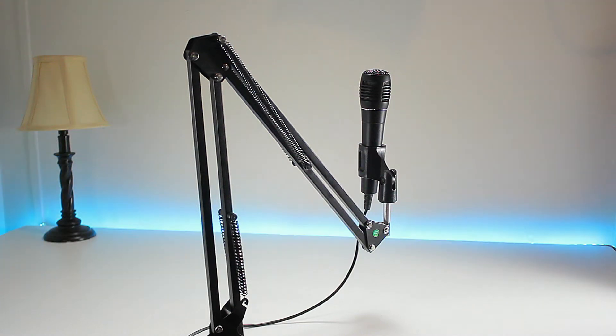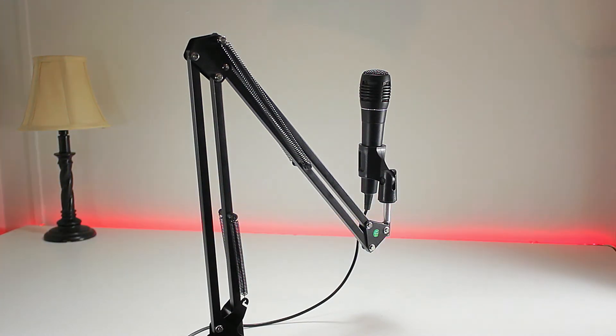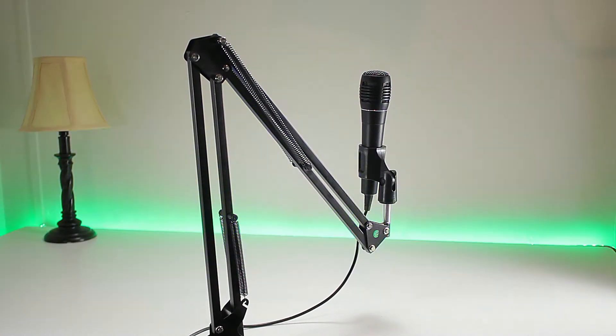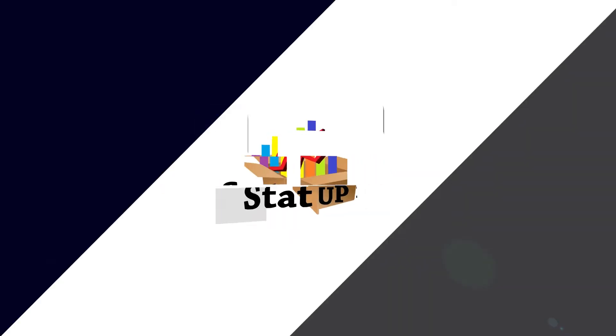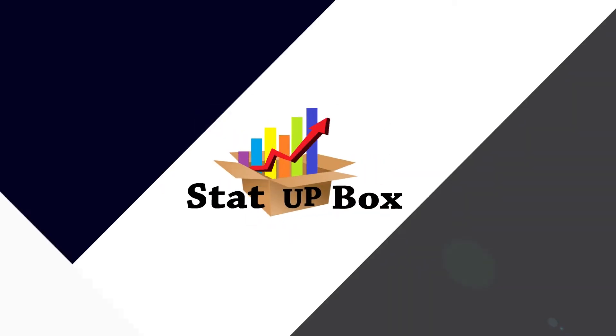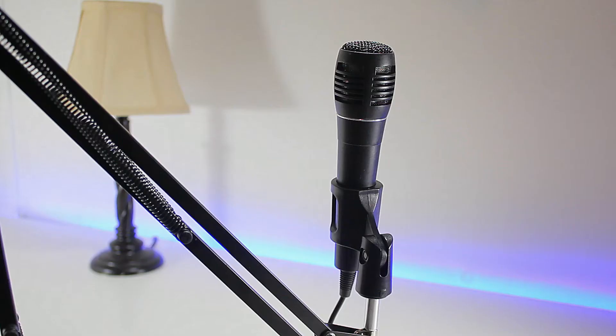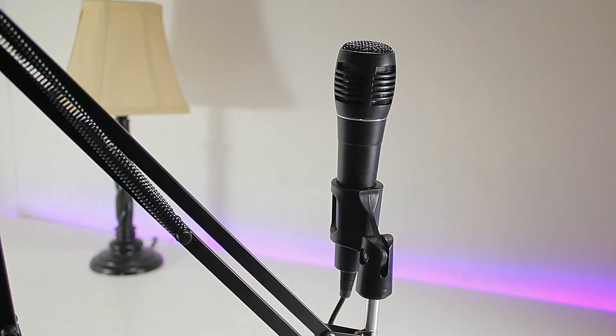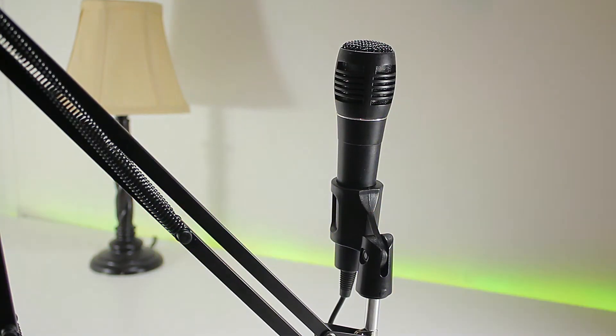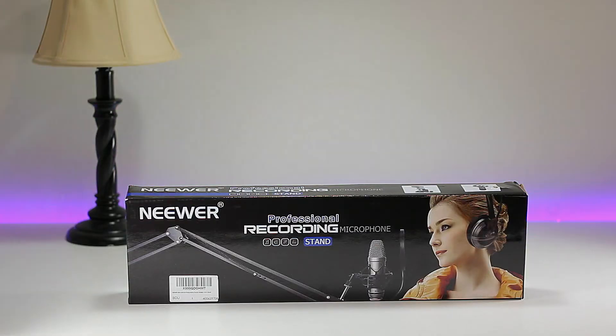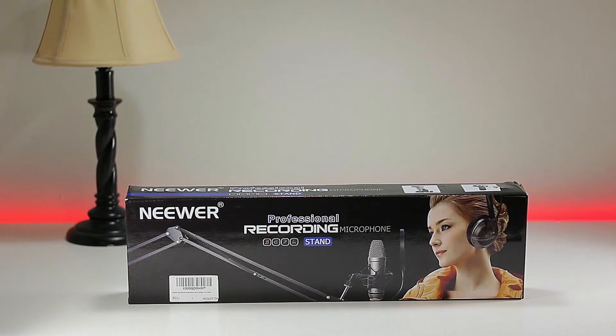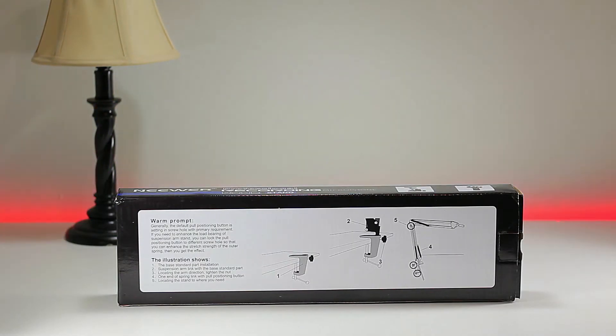Today we're looking at a microphone scissor arm stand. This particular arm stand goes for under $13. If you're interested in this product, I'm going to leave a link in the description. Right on the box we can see the brand is called Neewer.